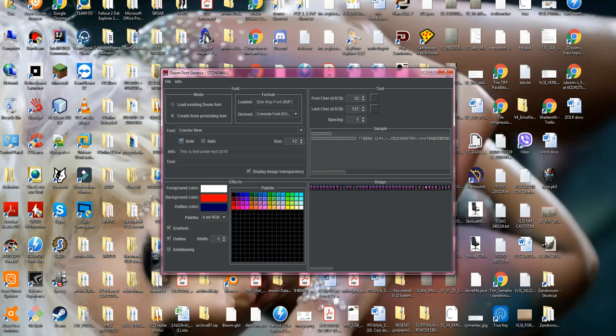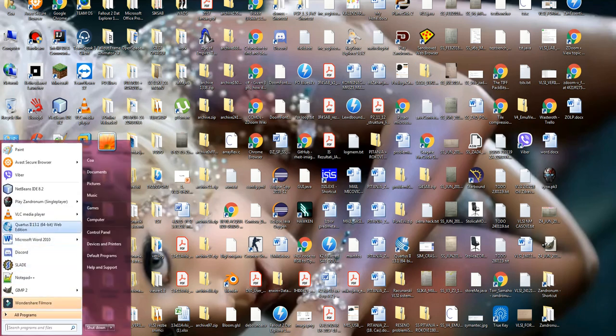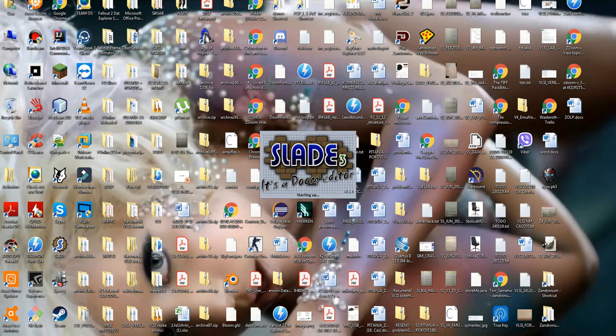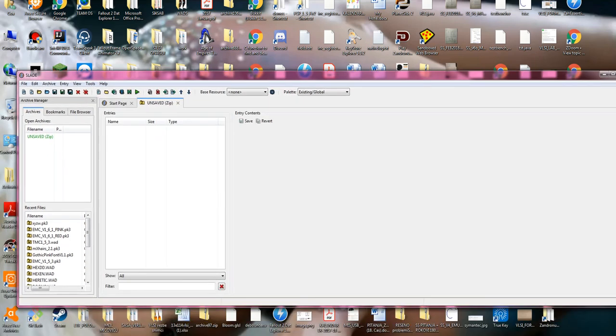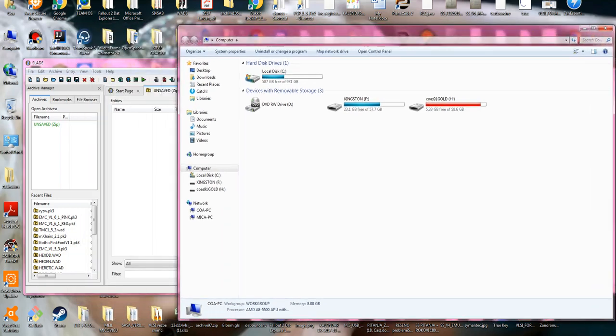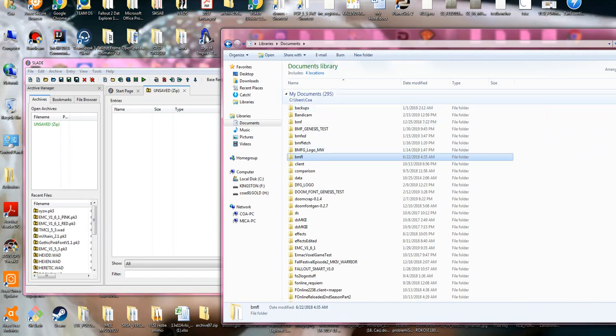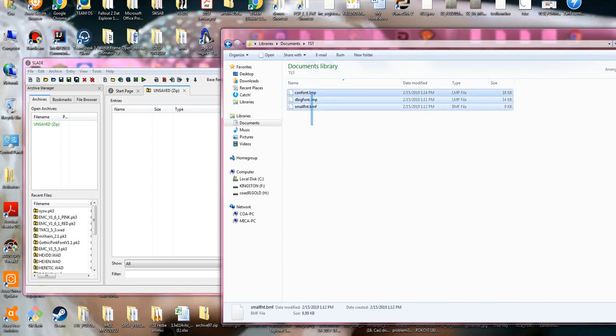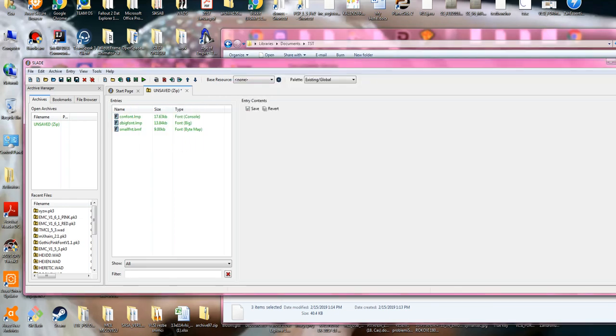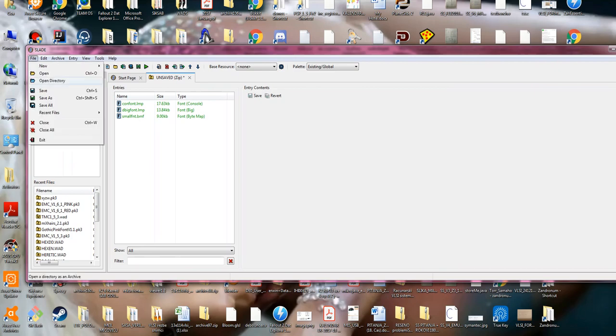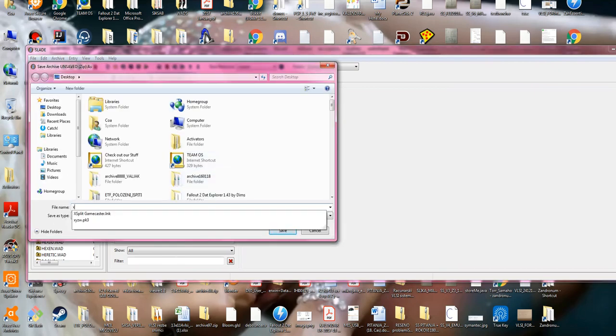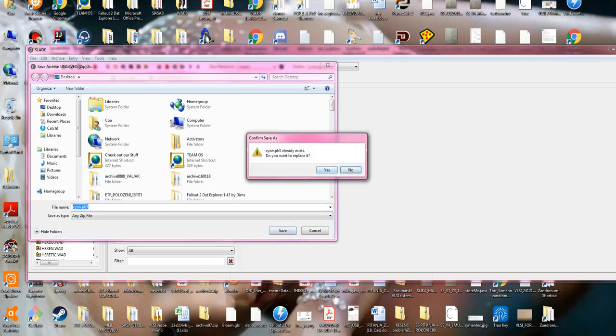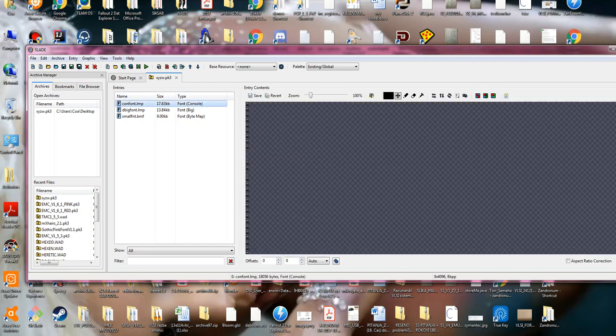Now when those three fonts are created, we're gonna open up Slade, create a zip archive. I'm gonna open this one, test, and I'm gonna drag in those three fonts. And because Slade may crash, I'm gonna quickly save it and overwrite the file. Now if Slade crashes, we are not worried too much.